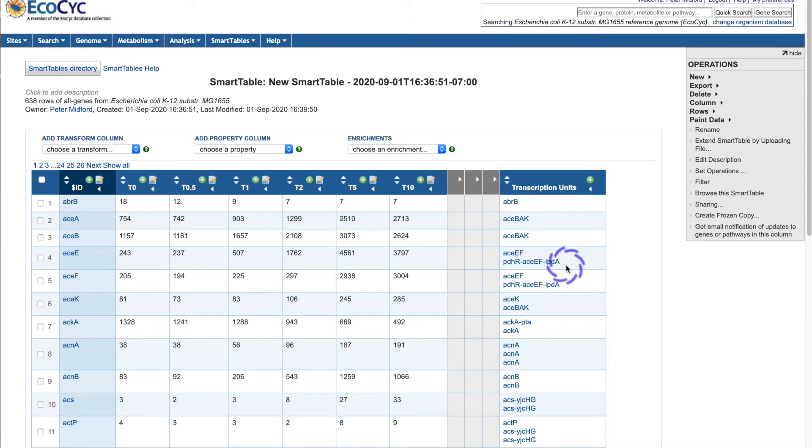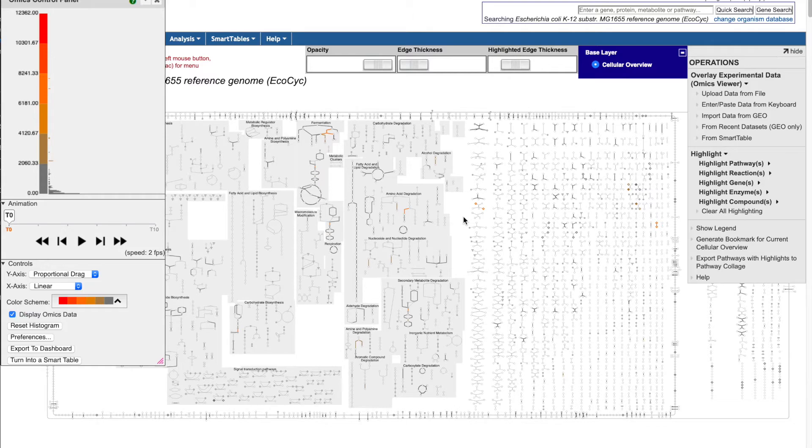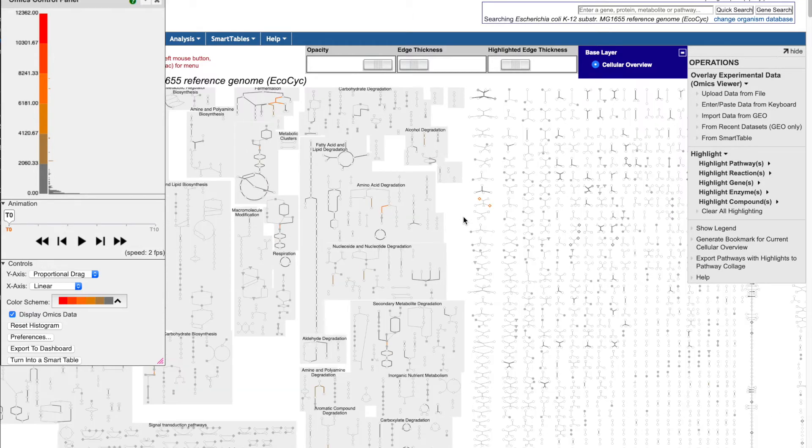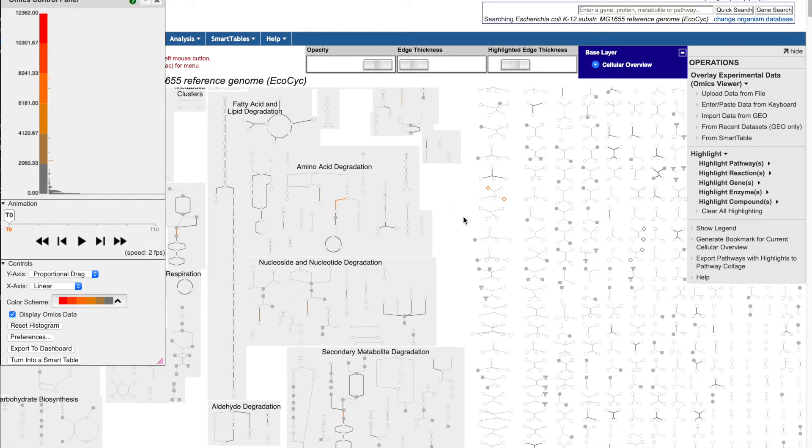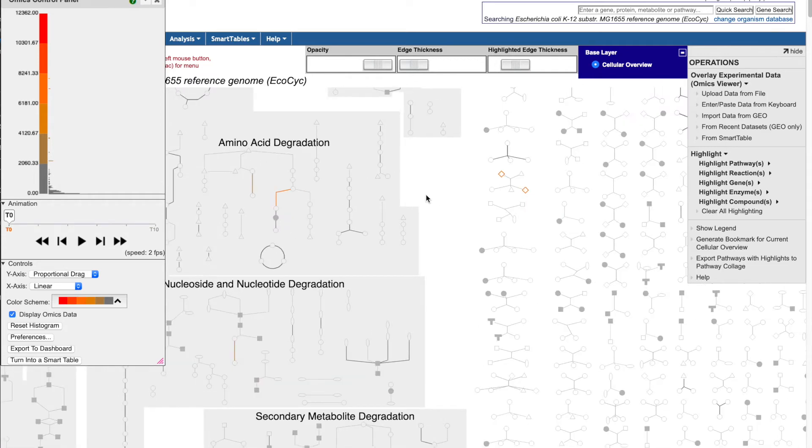We call an organism's metabolic map diagram in biopsych the cellular overview. The diagram is zoomable and organized into related pathway groups. We can display quantitative data such as gene expression levels on the cellular overview.